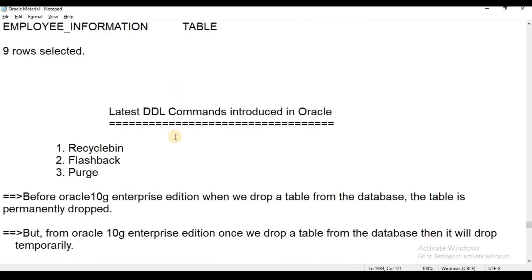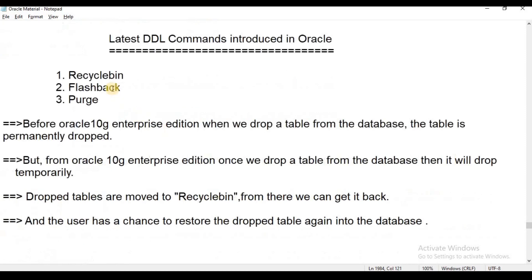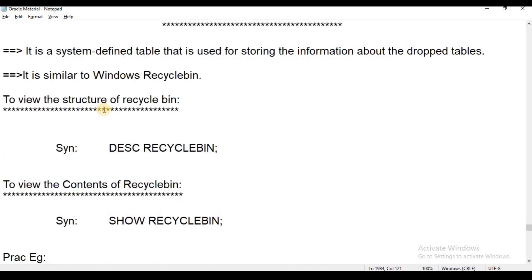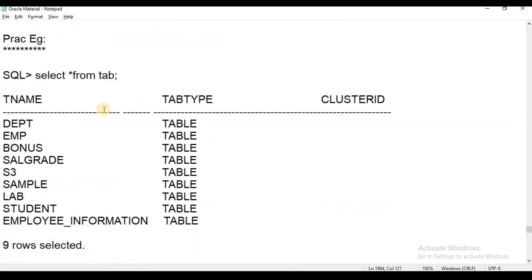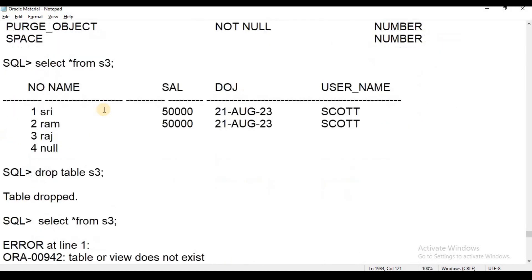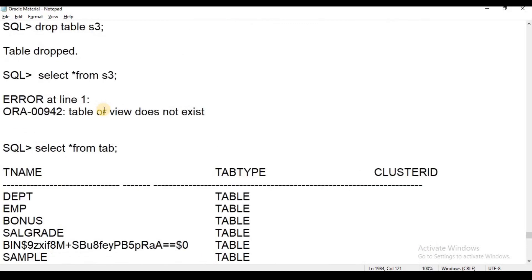There are three commands: Recycle Bin, Flashback, and Purge. We will learn about the Recycle Bin, which was introduced in the previous session.